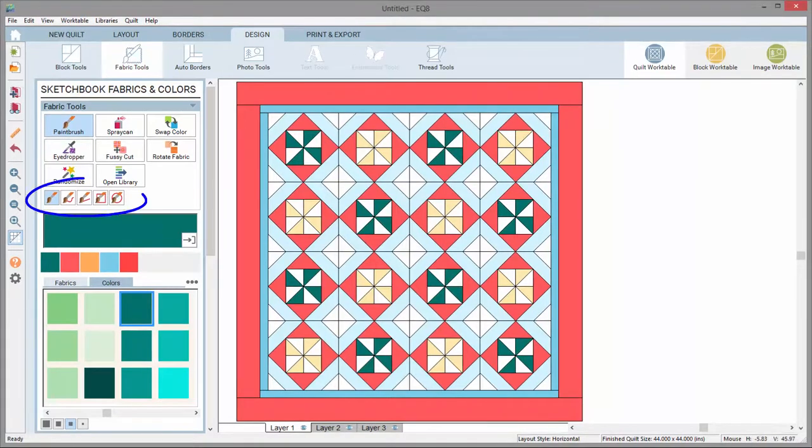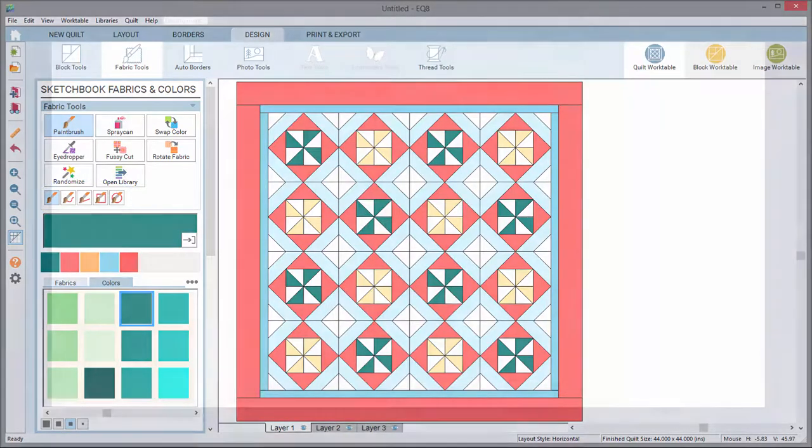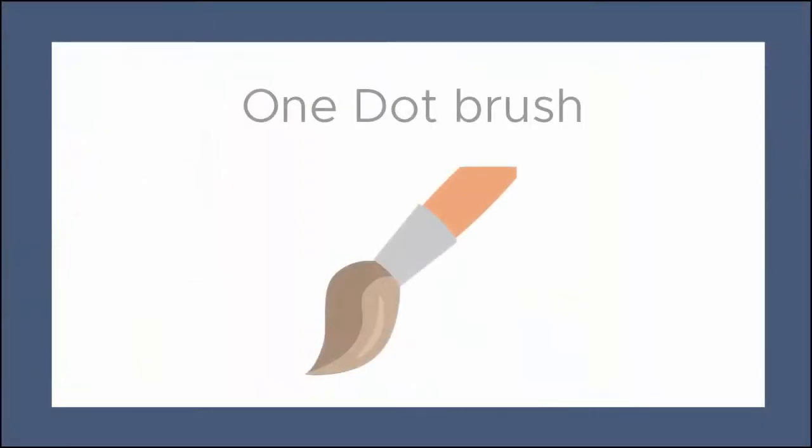Notice the five paintbrush tools in the toolbox. These are additional paintbrush styles for more efficient coloring. The first is the one dot brush. This is the default brush that colors one patch with each click that you just saw.